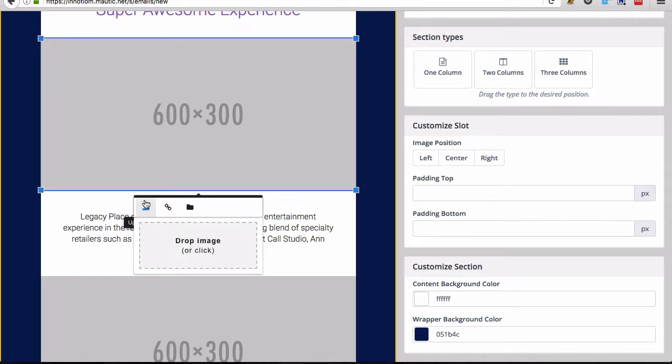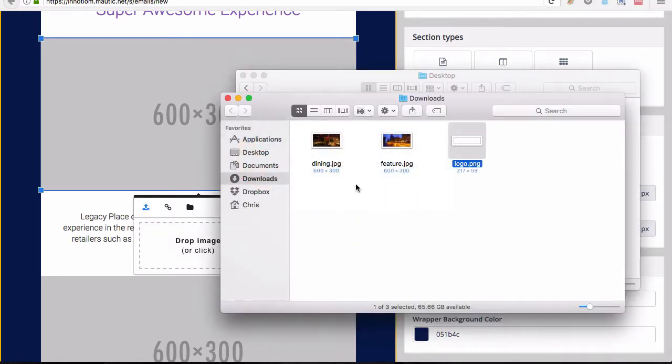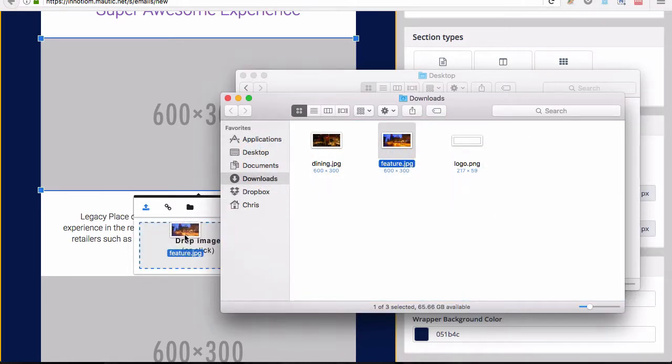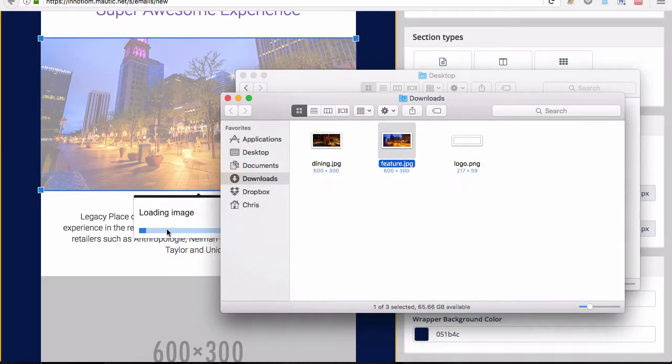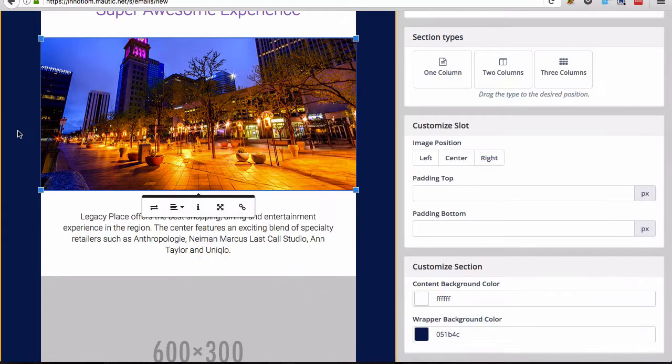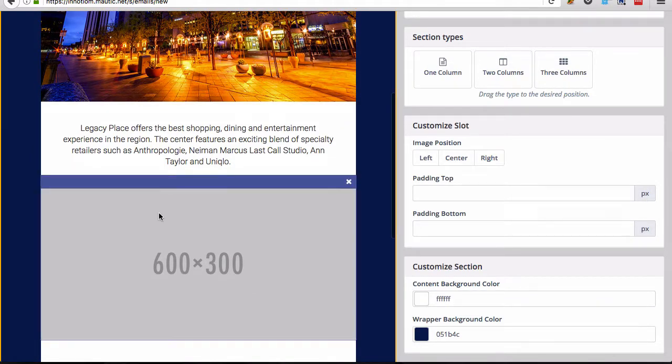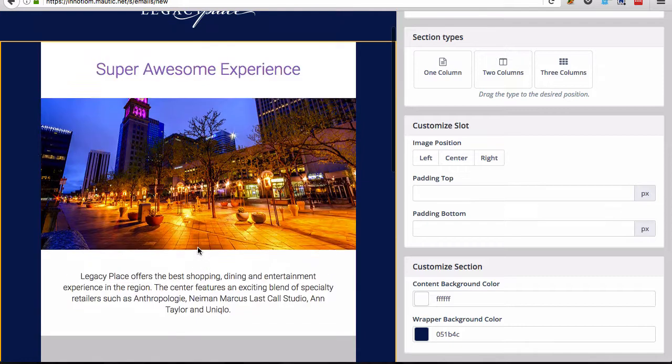So if I bring in one of the sample images, you'll see that this gives a nice edge to edge look. But if you added a smaller image, that will just center. So that will still look good.